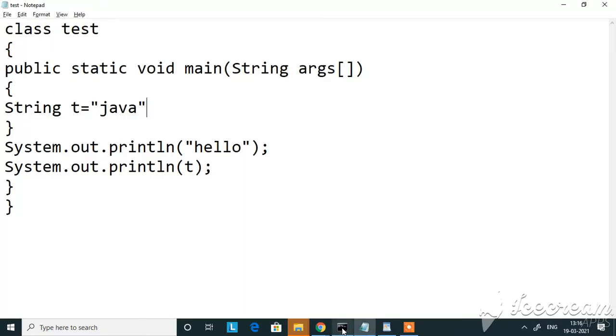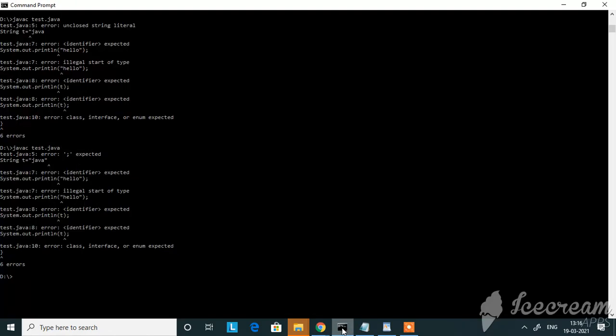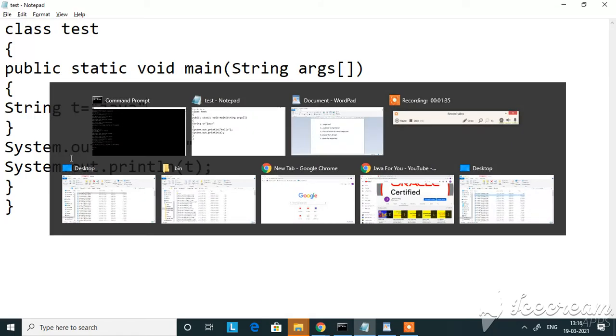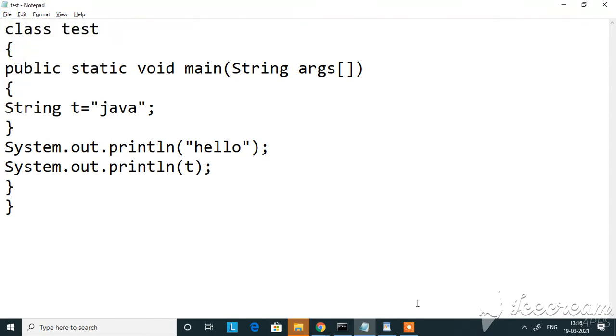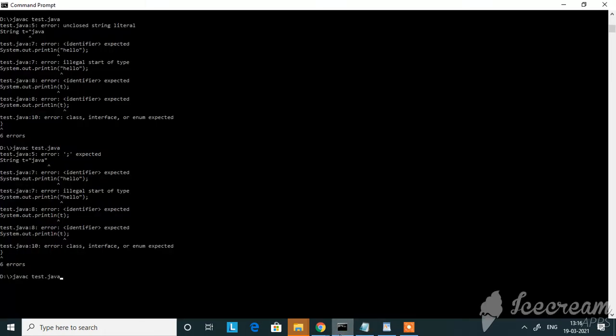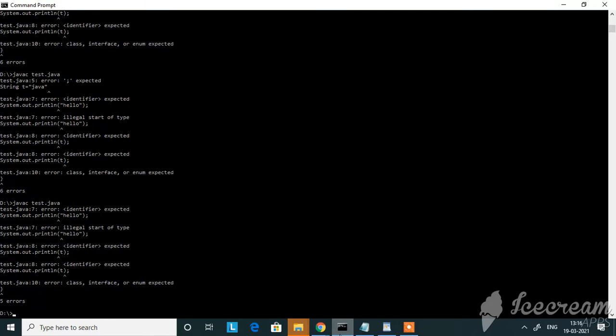So always your string should be within double quotes. And now here the first error is semicolon expected. It is because you should end your string with a semicolon. Any statement should be ended with a semicolon. I've given semicolon here, so the expected error is also corrected. I'm compiling it again.